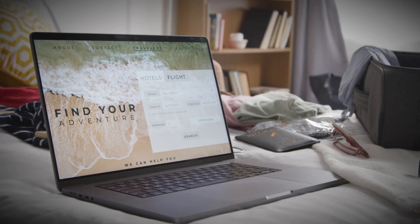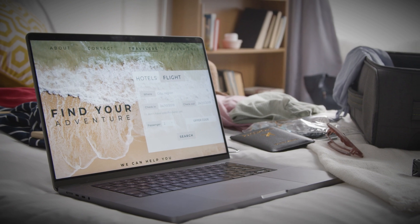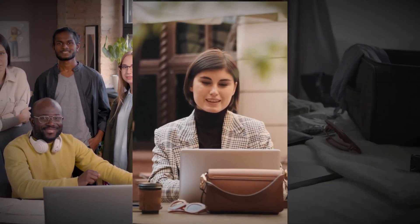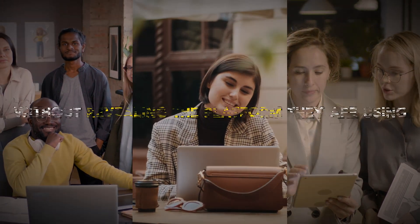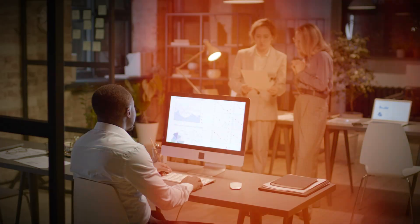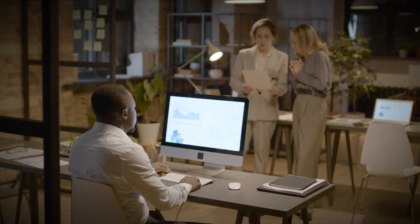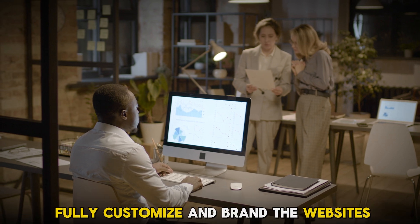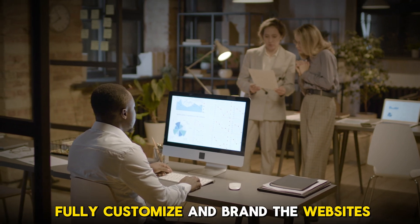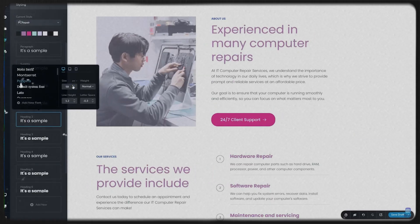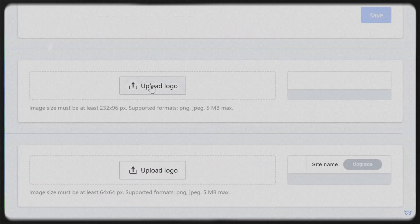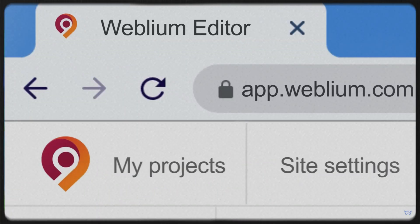White label website builders are an excellent solution for agencies, freelancers, and businesses that want to offer website design services without revealing the platform they are using. With a white label builder, you can fully customize and brand the websites as your own, giving your clients a seamless experience. Whether you're looking for ease of use, advanced features, or scalability...